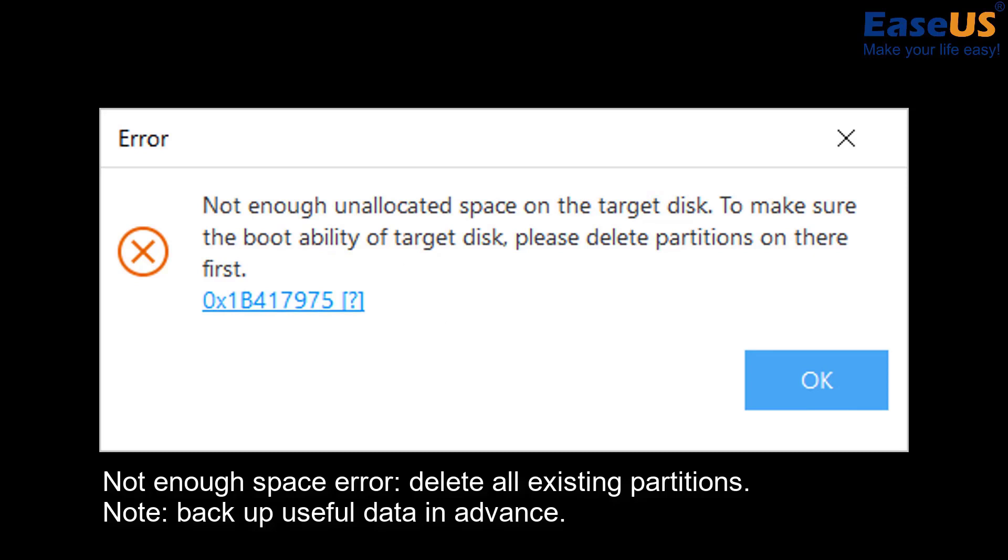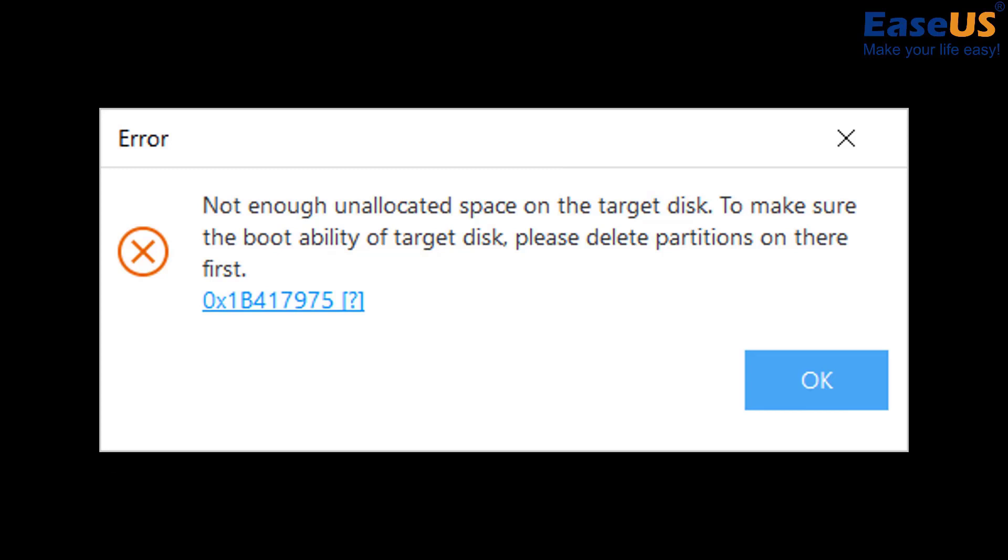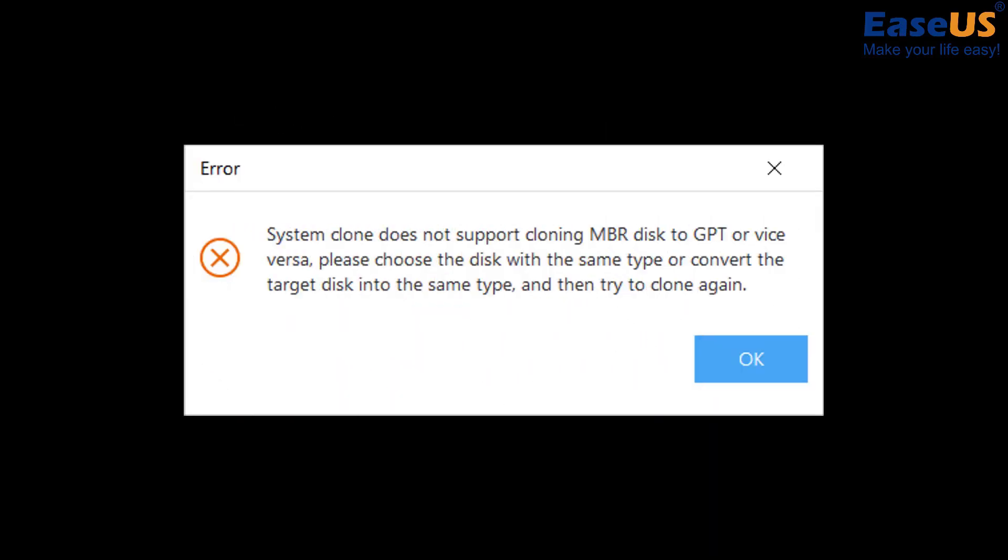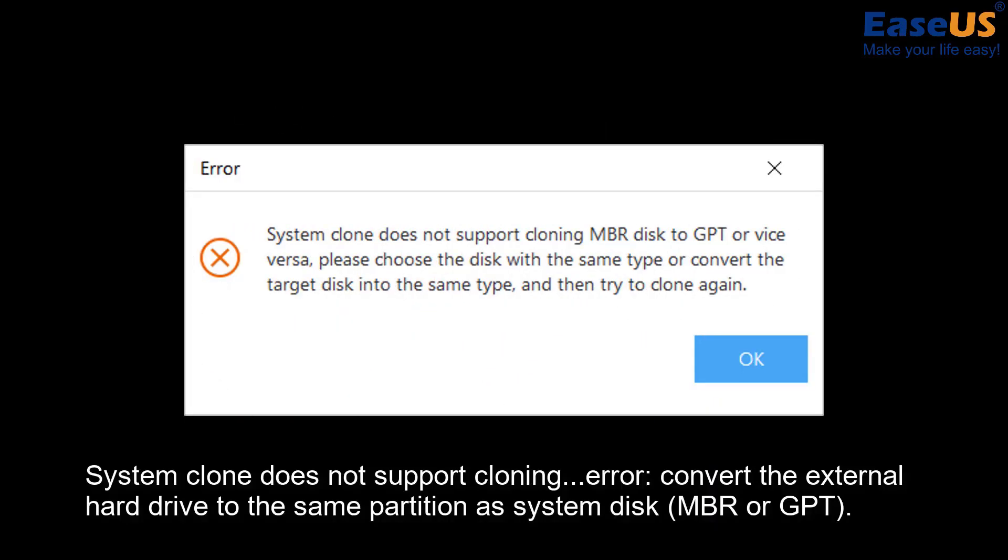If you happen to see an error here, go back to step one and be sure to properly prepare your disk. If there's not enough unallocated space on the left side of your drive, you will see this. And this error message would mean that the partition styles are not the same.